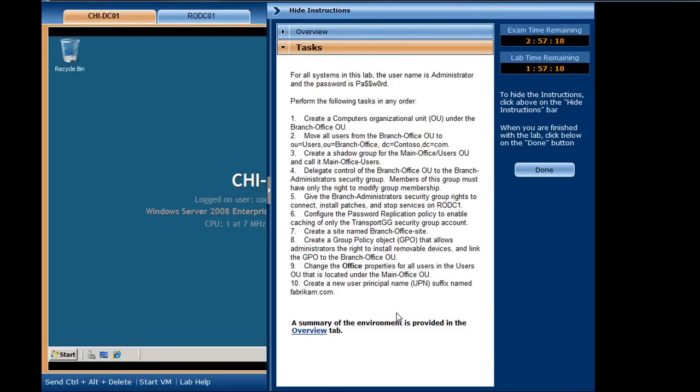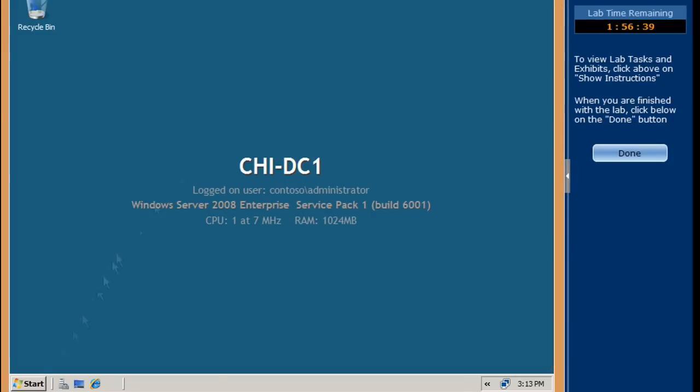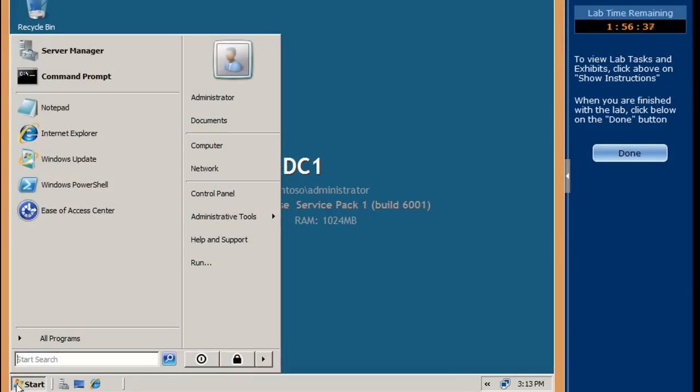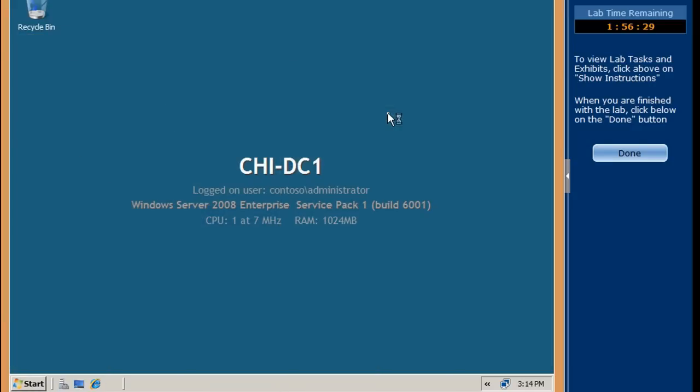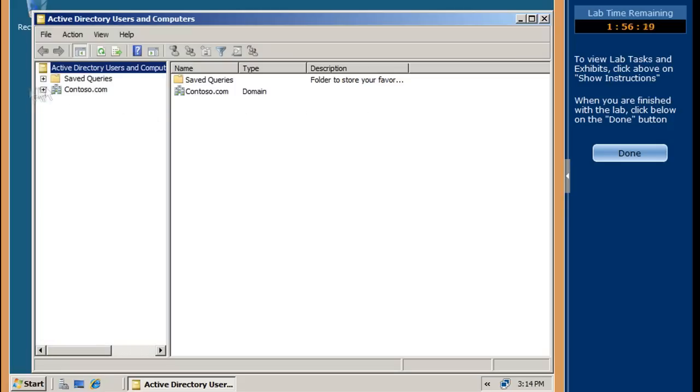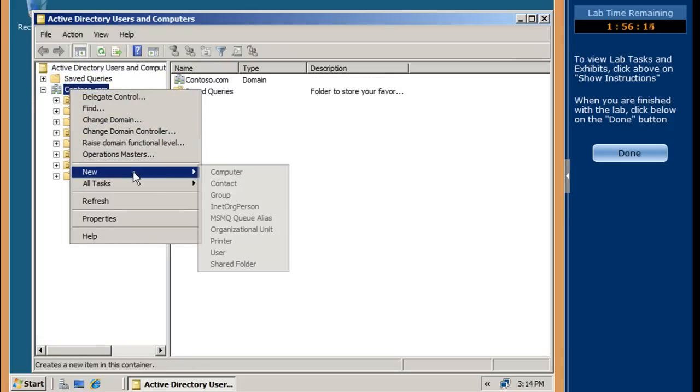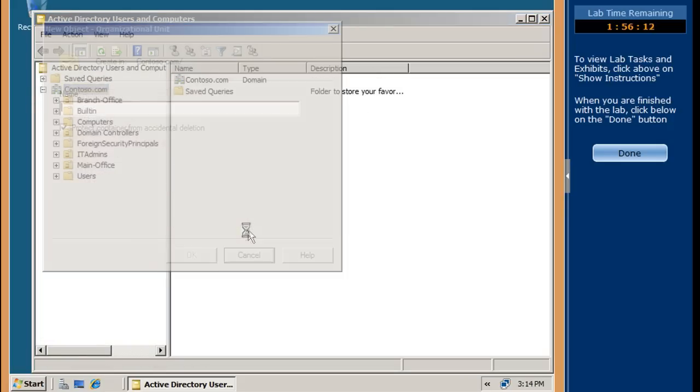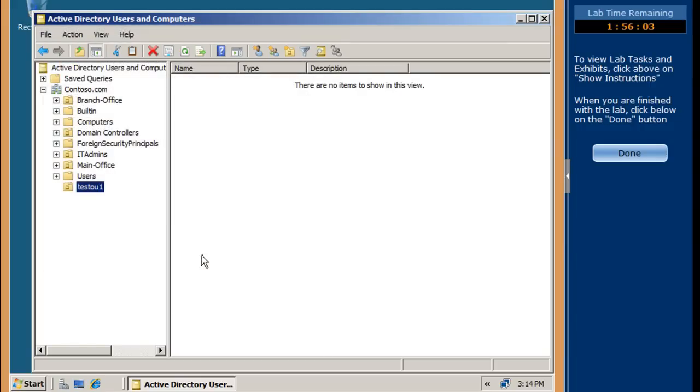Since this method of performance-based testing uses virtualization technologies, there are not any restrictions on how a task is completed. A simple example: create a new organizational unit in Active Directory. You can do this by using the Windows interface and the administrative tools. The OU is now created and the task is complete.